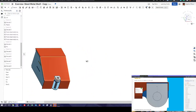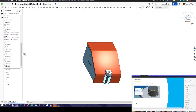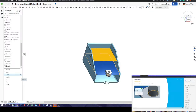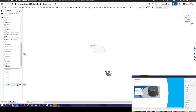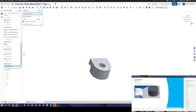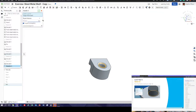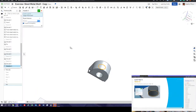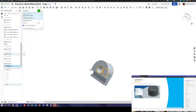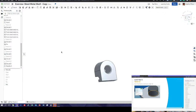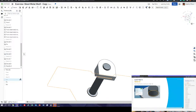Last thing — put a chamfer on both sides of your nut. That's 0.1 — that's what's in the tutorial. Tick. That should be your model finished.